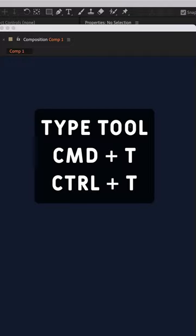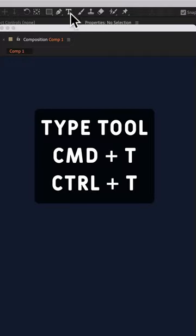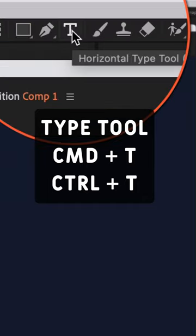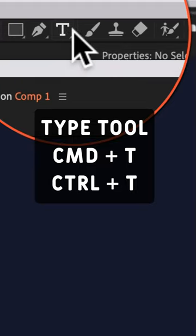The first keyboard shortcut you'll want to learn is accessing the type tool. Rather than having to come up to the toolbar and click on T for the type tool, just learn the keyboard shortcut Command or Control T.